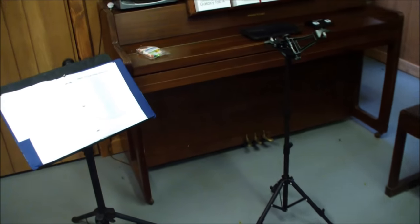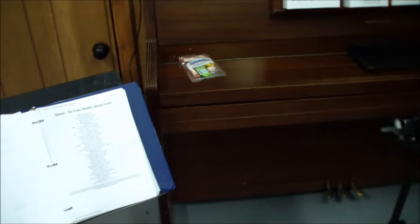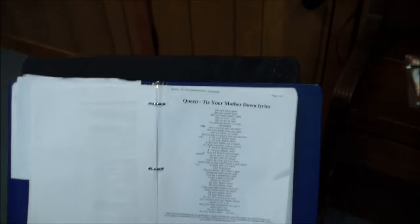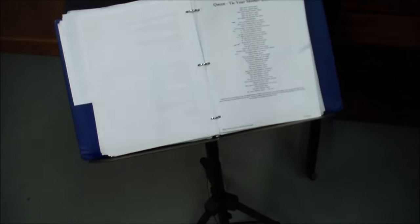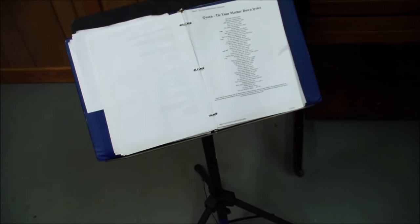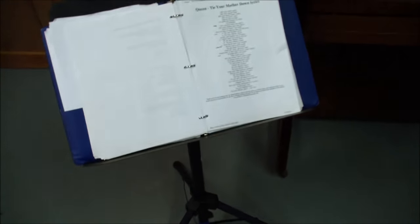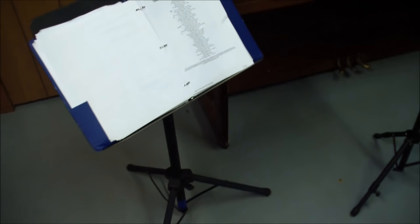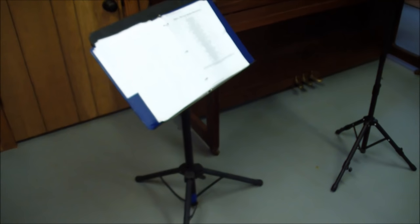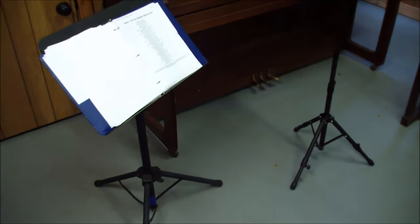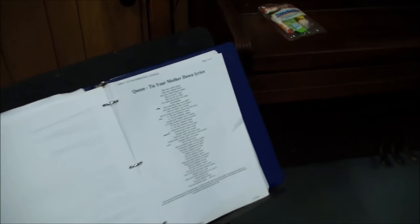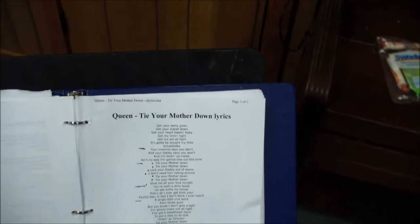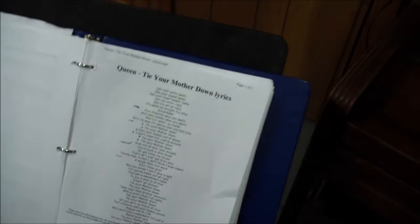If you're a singer-songwriter or musician, lead singer in a band, backup singer, whatever, you've probably seen one of these on stage before. I don't know about you, but I cannot stand a songbook. It works and does the job, but if you want to take it to the next level and have a cleaner look on stage, I'm going to show you how.